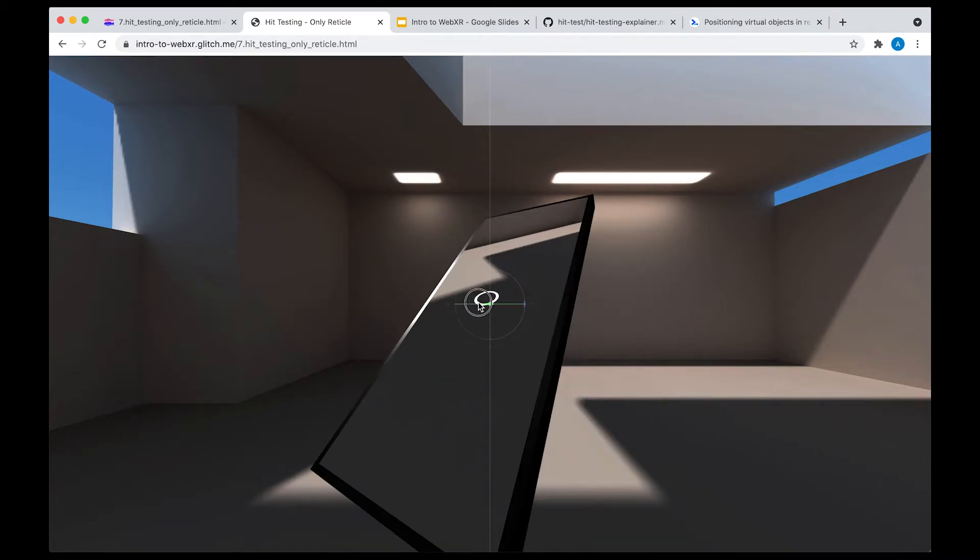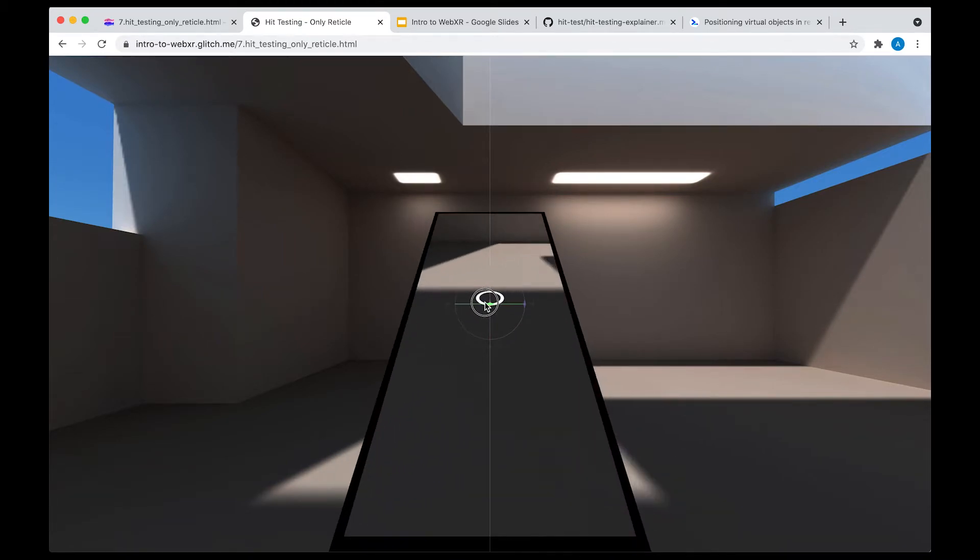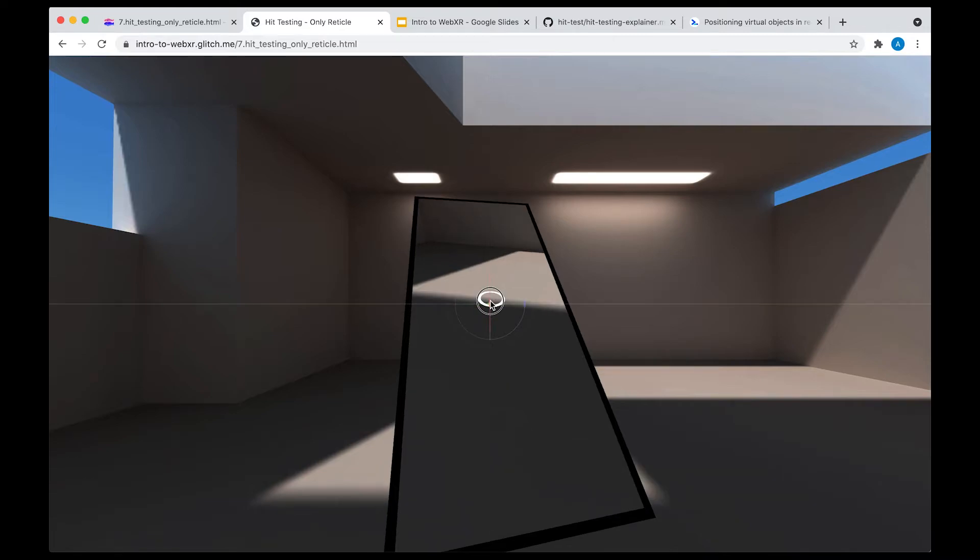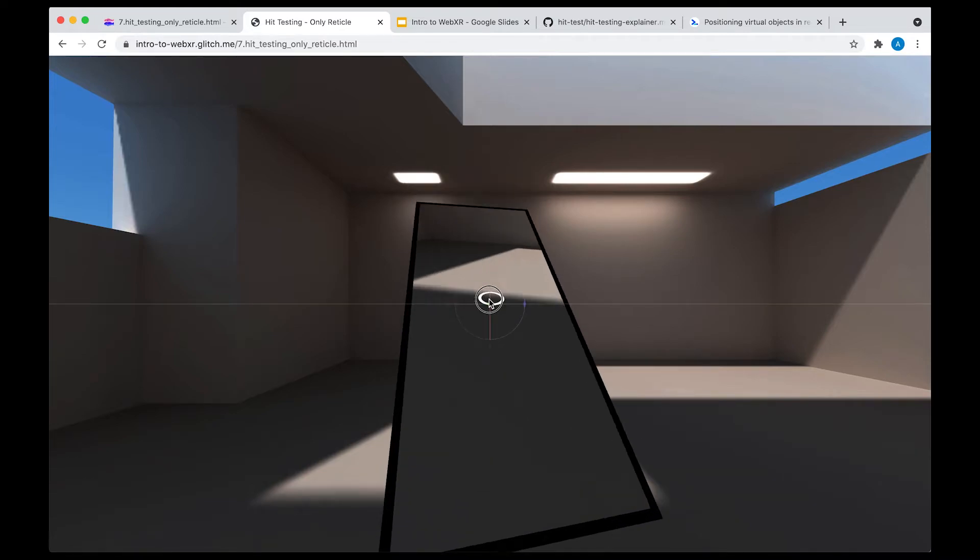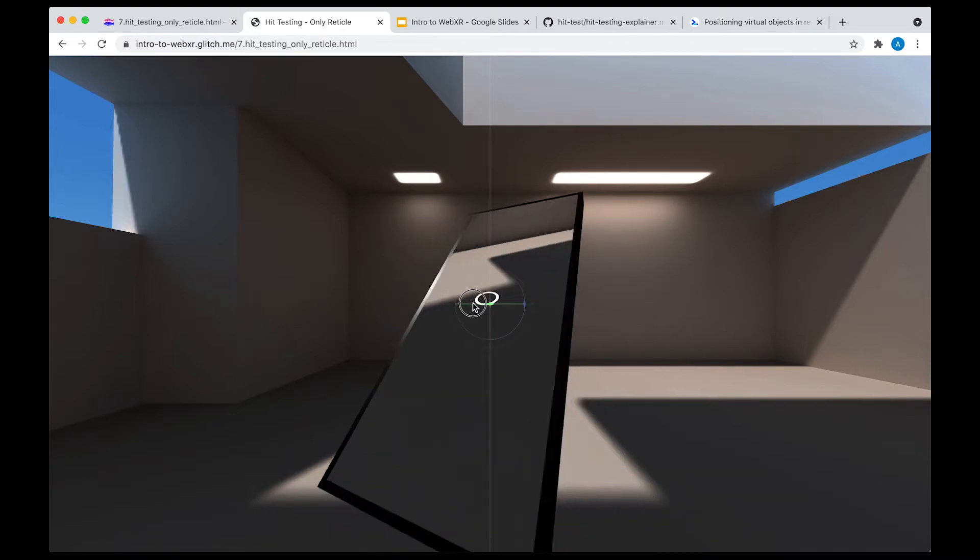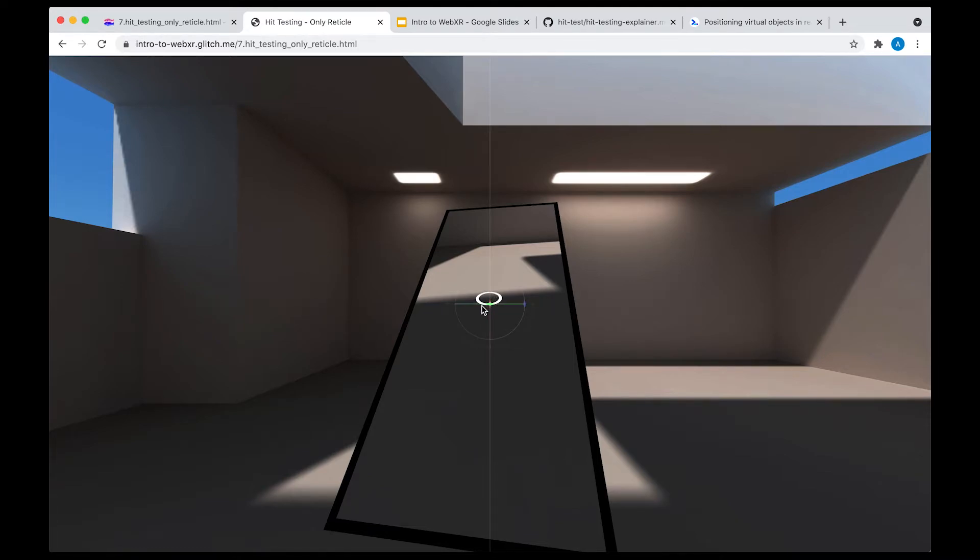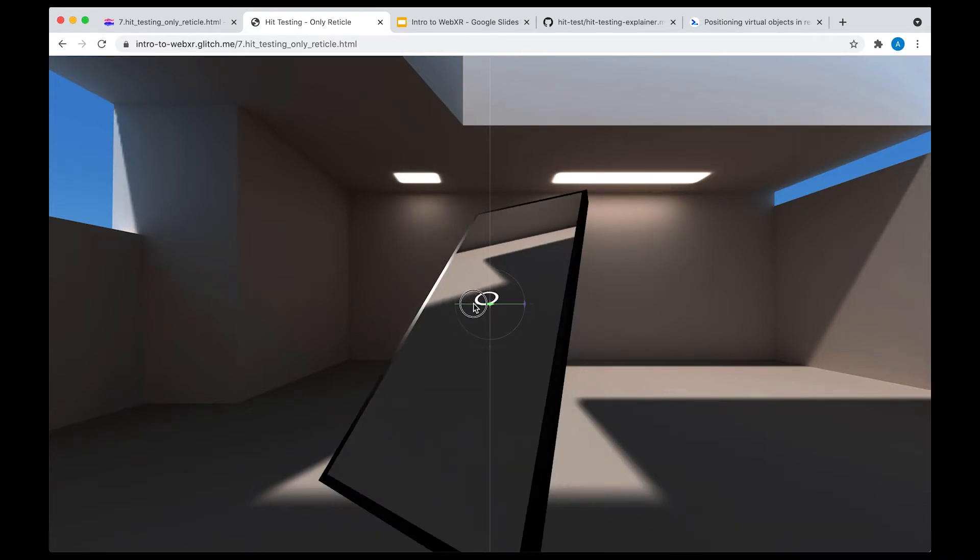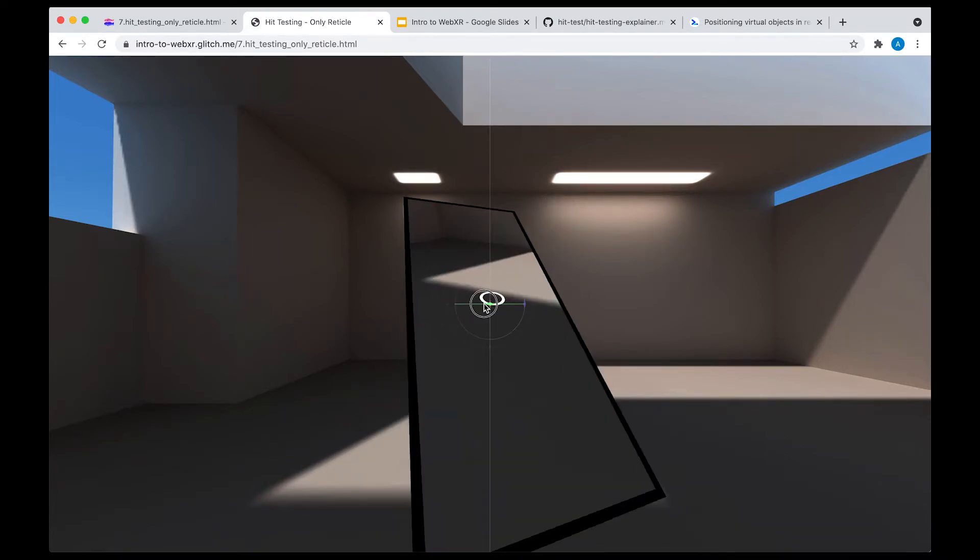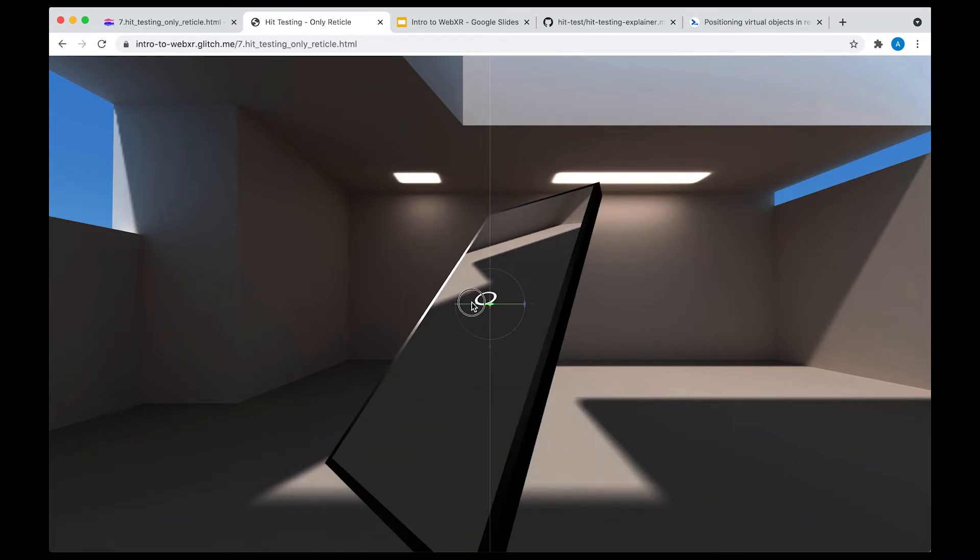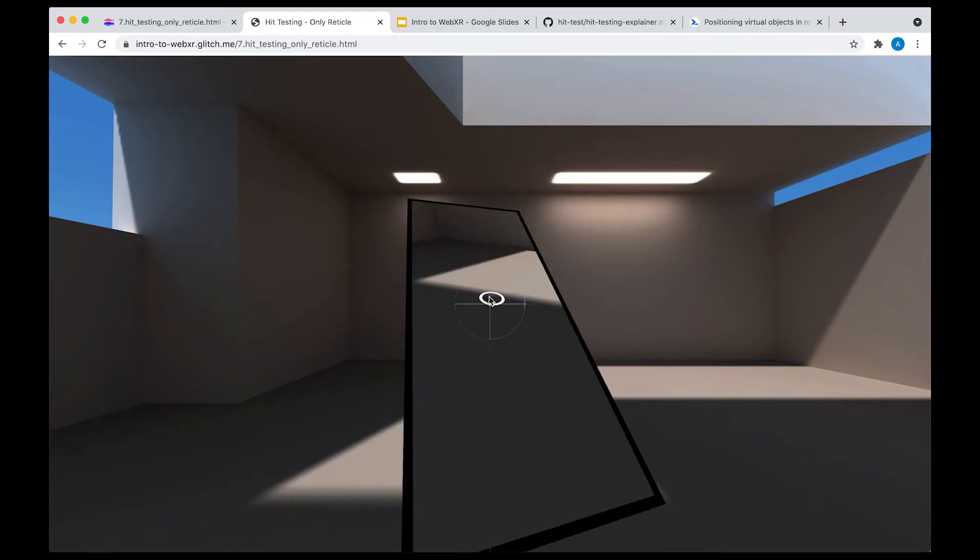The reason it's called only reticle is because we're not going to actually place anything on a surface. This example is just going to let us draw this reticle over a surface. The way to think about this is that we're performing exactly 60 or roughly 60 hit tests every second because we have 60 frames a second. So every single frame, we're going to perform a hit test and update the position of this reticle or this circle.